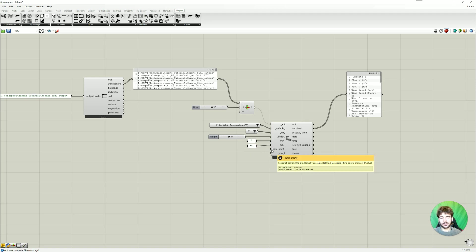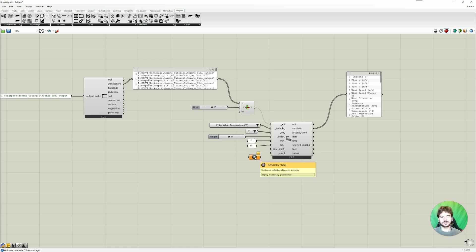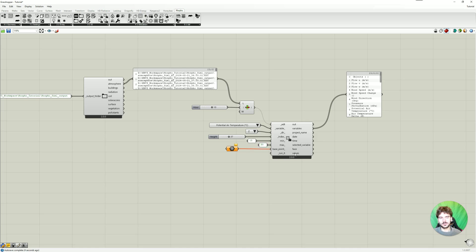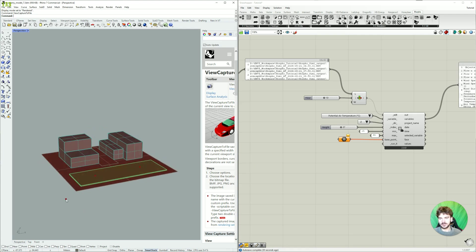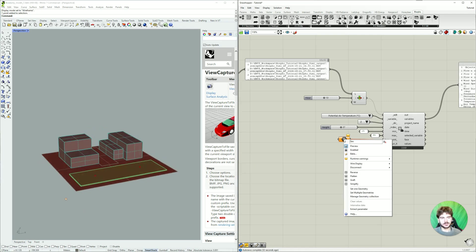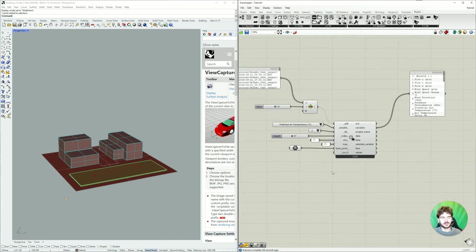And then for base point we again need the geometry which we also entered for our grid. So the base point is just a reference point so the plugin knows where to actually put the visualizing results. So just here you can connect the base point. So just select the point here, then set a geometry.